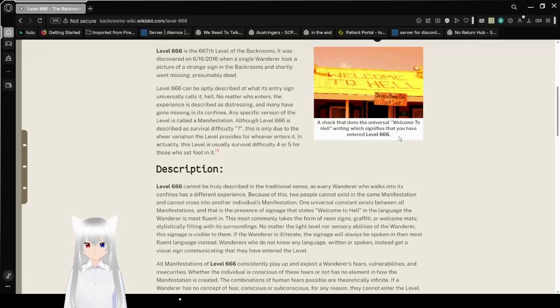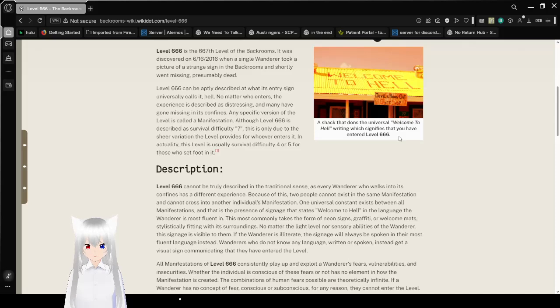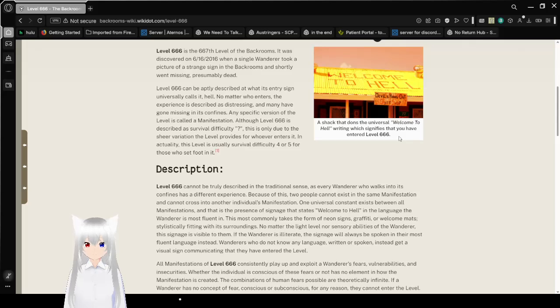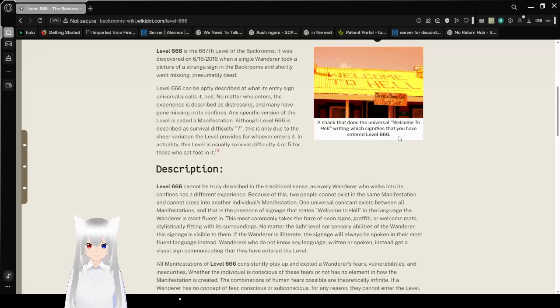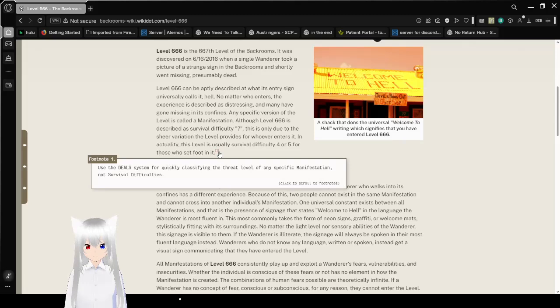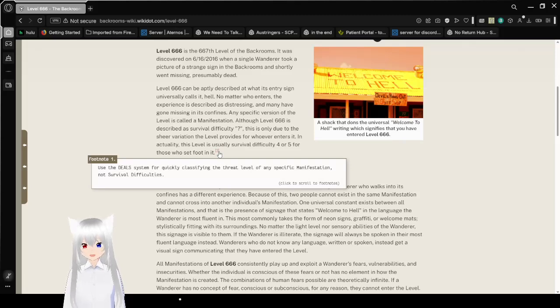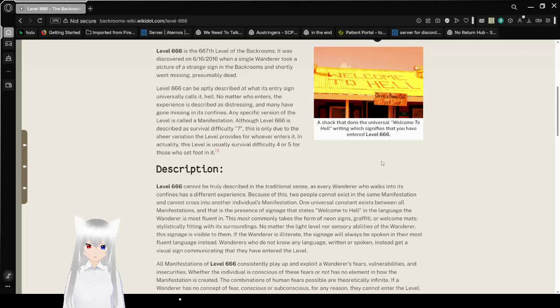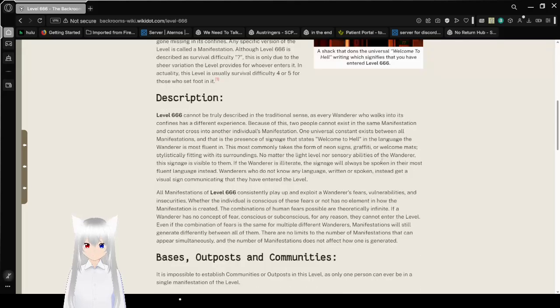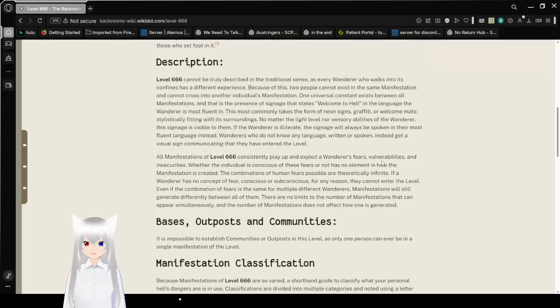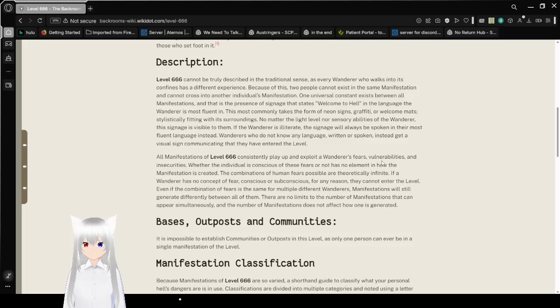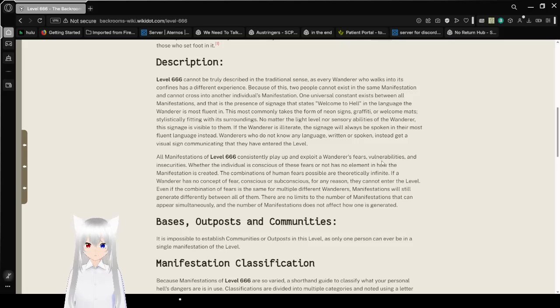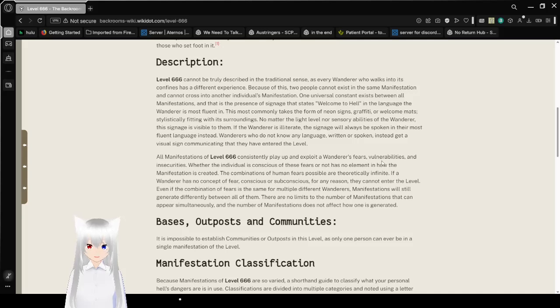Although Level 666 is described as survival difficulty question mark, this is only due to the shape your variation the level provides for whoever enters it. Any specific version of the level is called a manifestation. In actuality, this level is usually survival difficulty 4 or 5 for those who set foot in it.